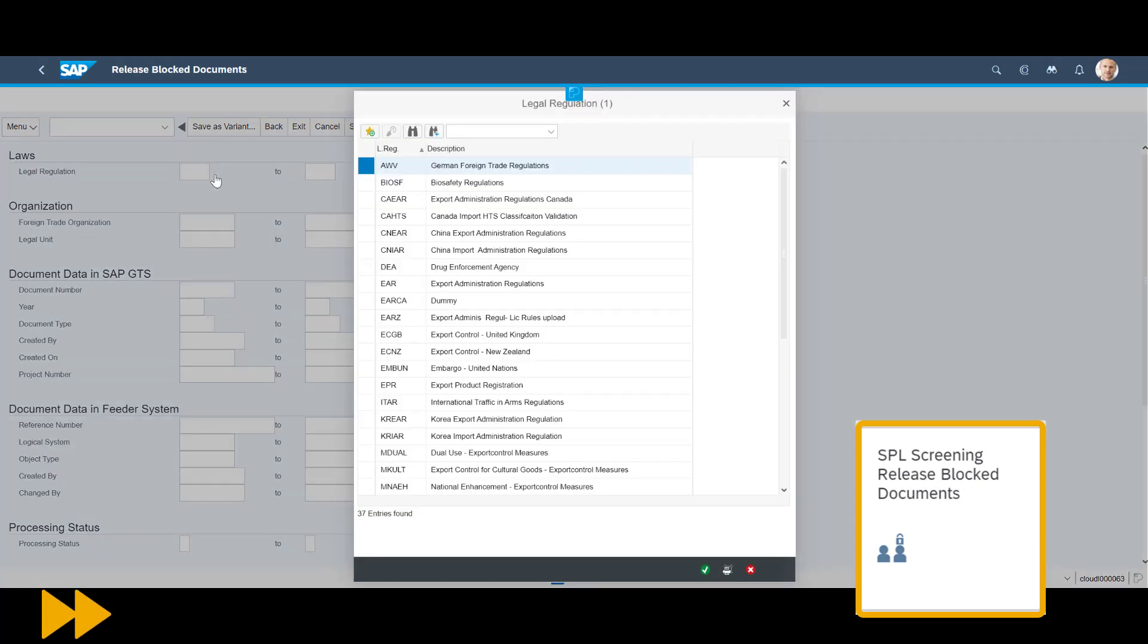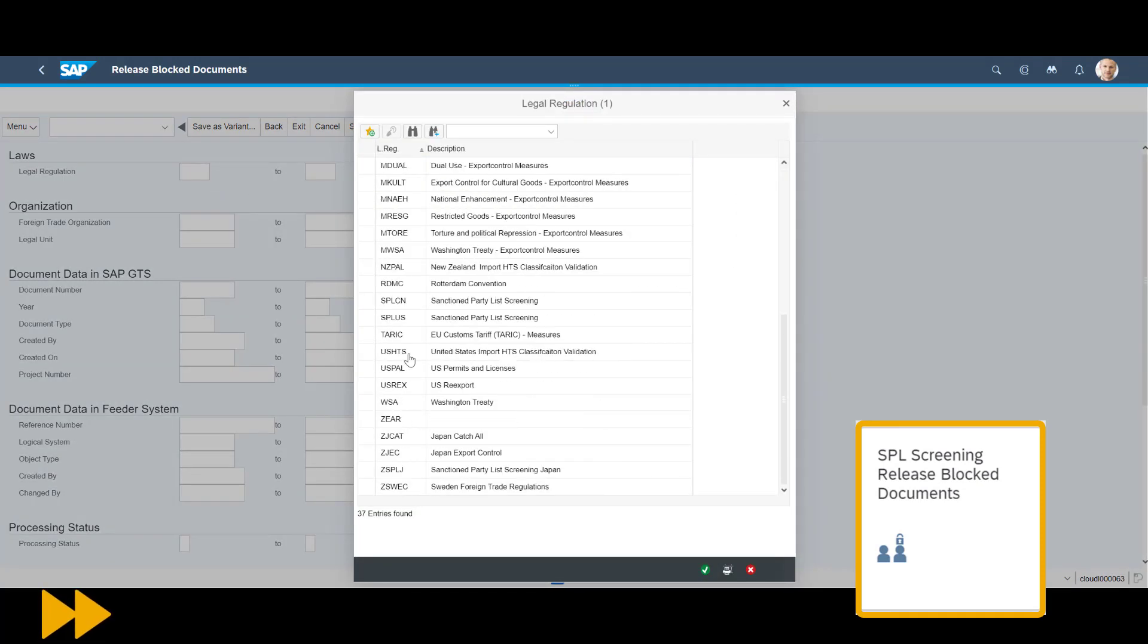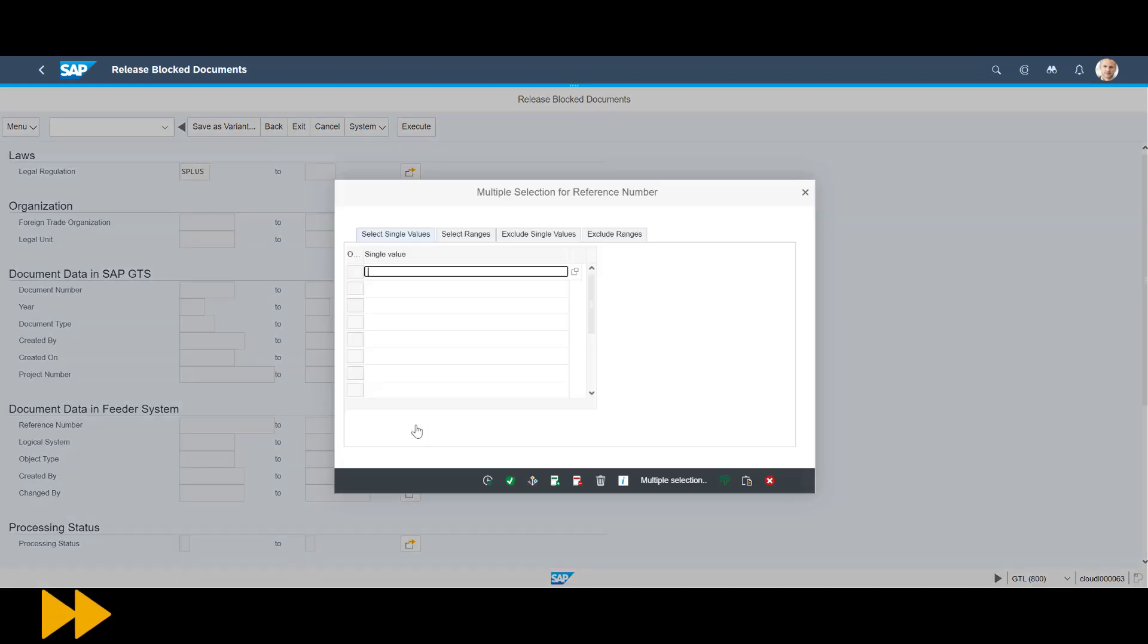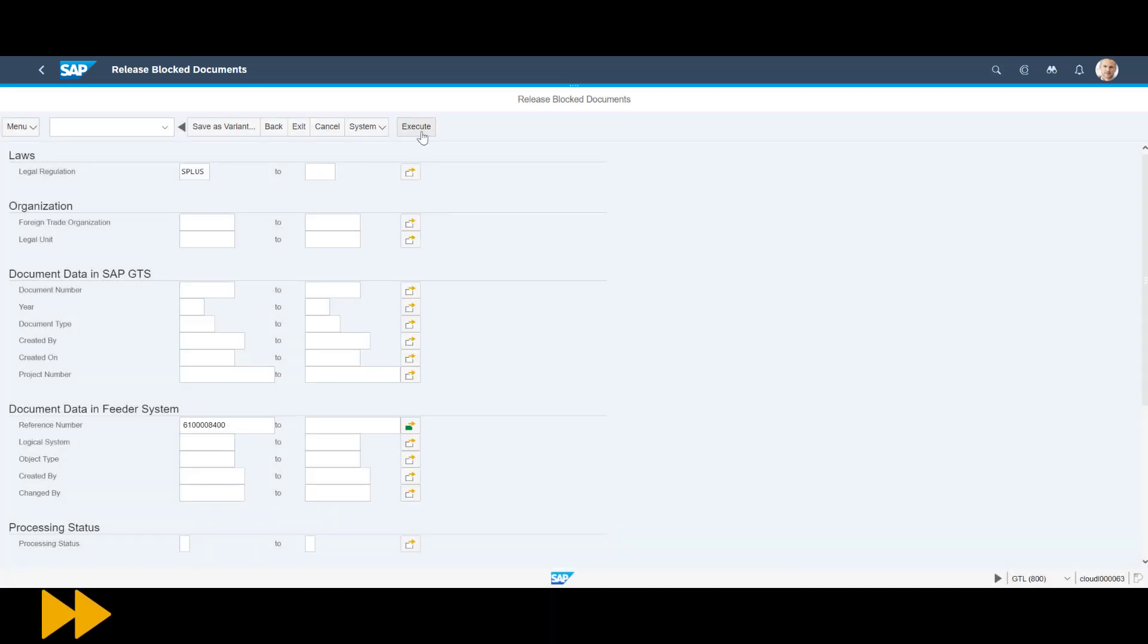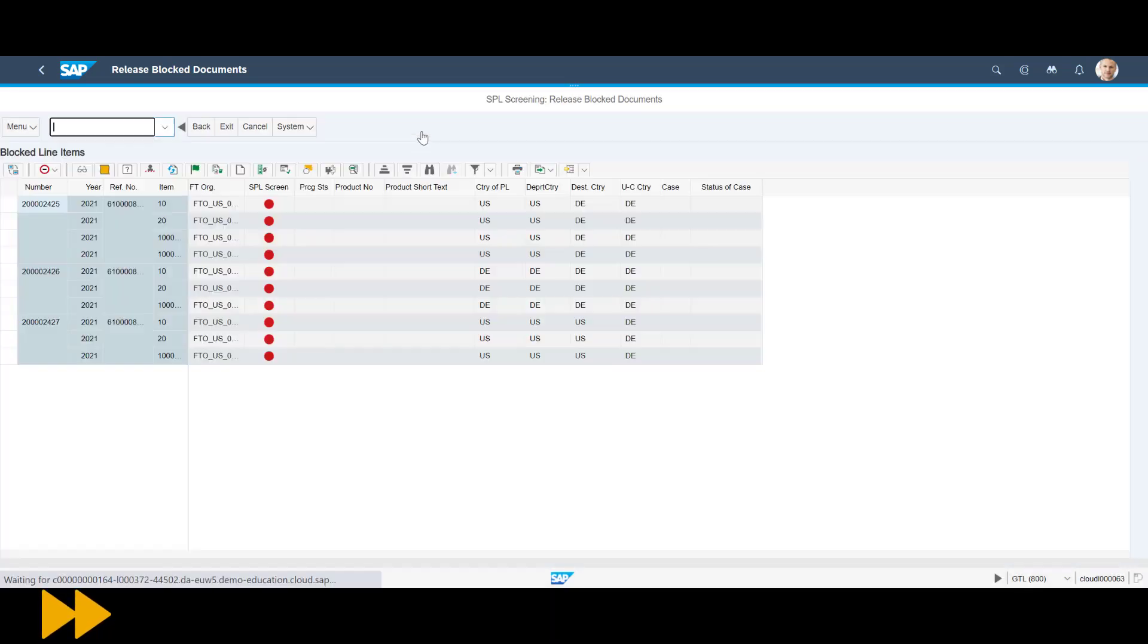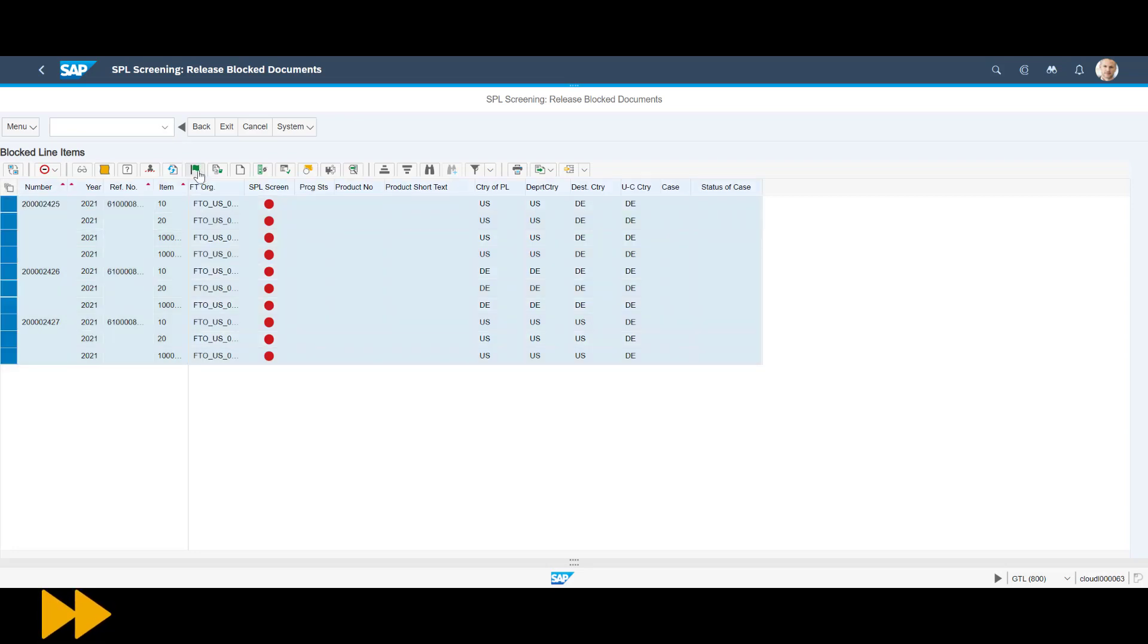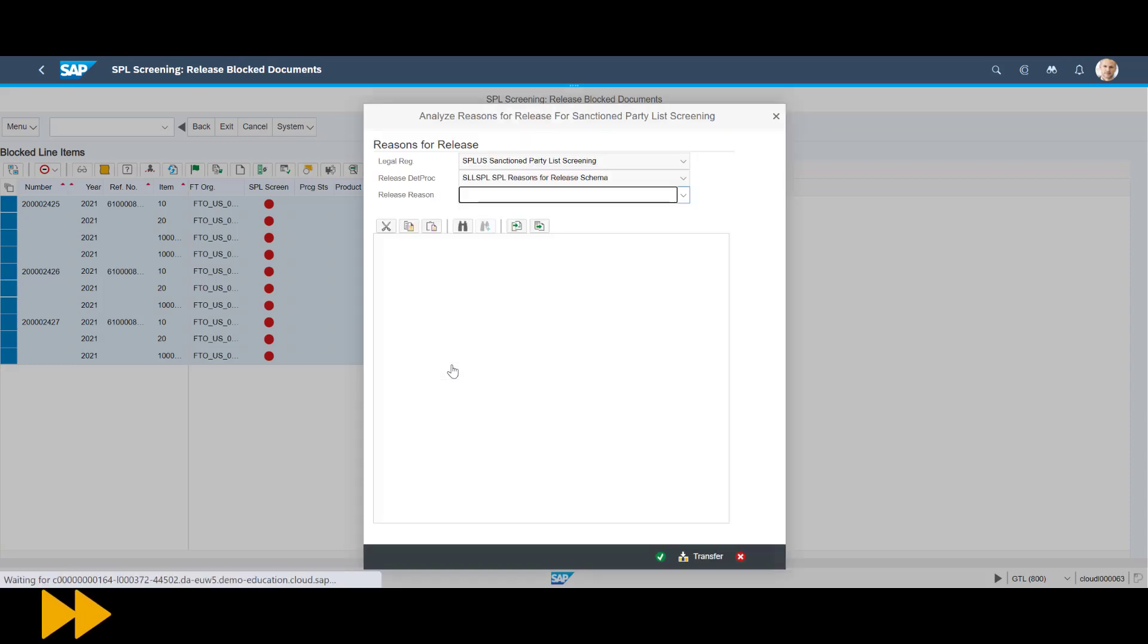It's time for us to turn to the SPL screening release block documents app in GTS. To limit the search result, we carefully add the three freight order numbers as search criteria. The result overview shows that the three freight orders have several hits in the sanctioned party list screening. In real life, a careful review is required. Since this is just a system test, we can quickly move on by marking all lines before releasing them by pressing the green flag. Before we are complete, we need to indicate a reason for the release and a brief comment.